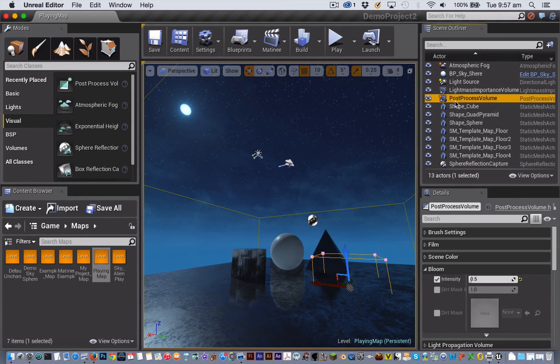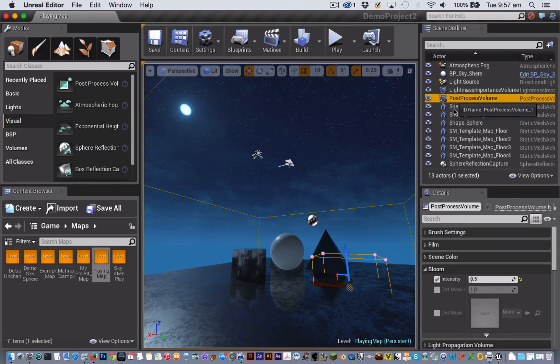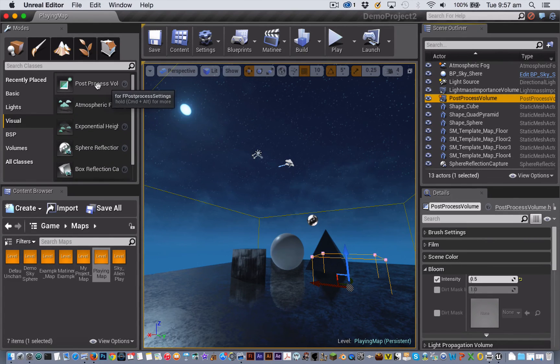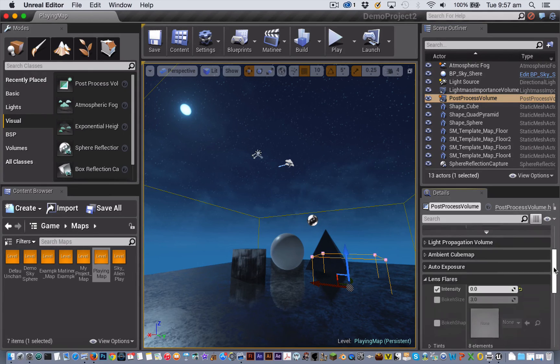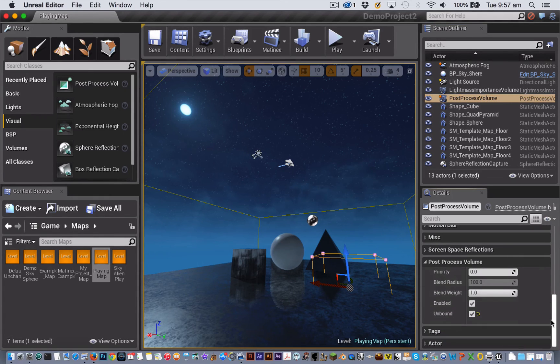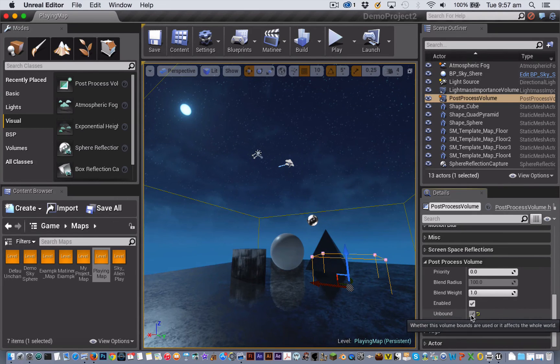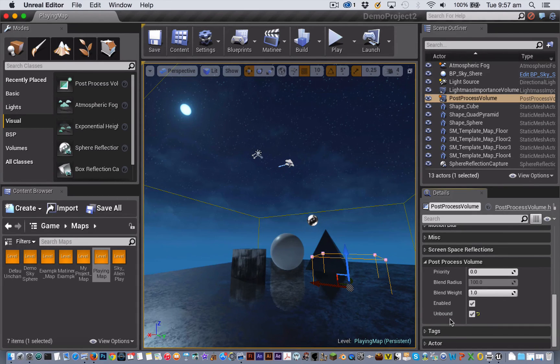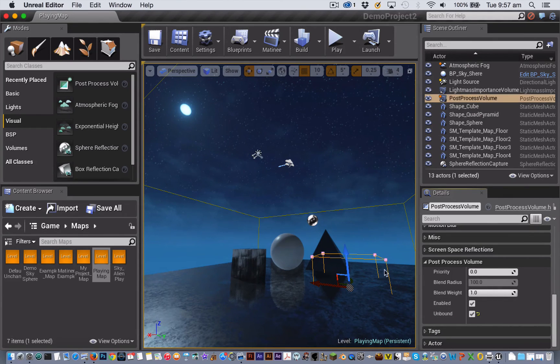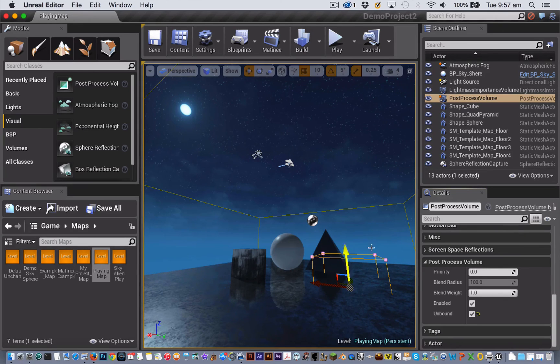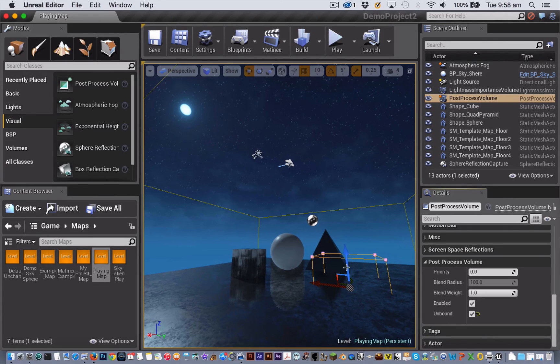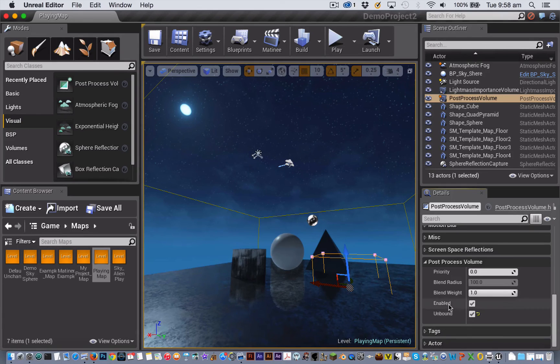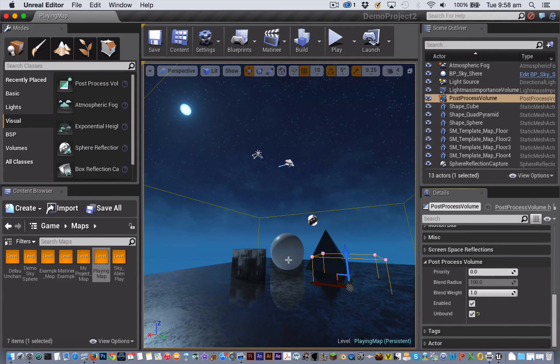And lastly, the one that I've changed particularly for this nighttime scene is I've got a post process volume, so that's this one at the top of the visual tab. I've just dragged and dropped that in. Now the settings that I've changed there is right down the bottom in the section that says post process volume, I've checked the box that says unbound, and that means that any changes I'm making to this post process volume are going to apply to my whole scene. You could resize this and then any changes that you make will only have effect when the camera is inside the space that's defined by the post process volume, but because I've checked this unbound box it's going to apply to everything.